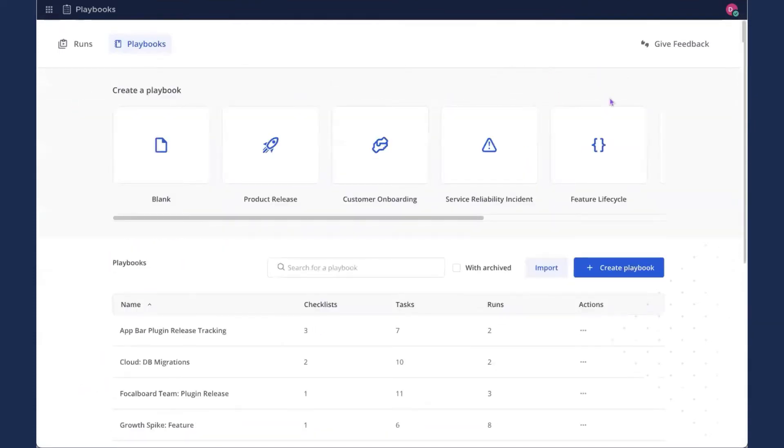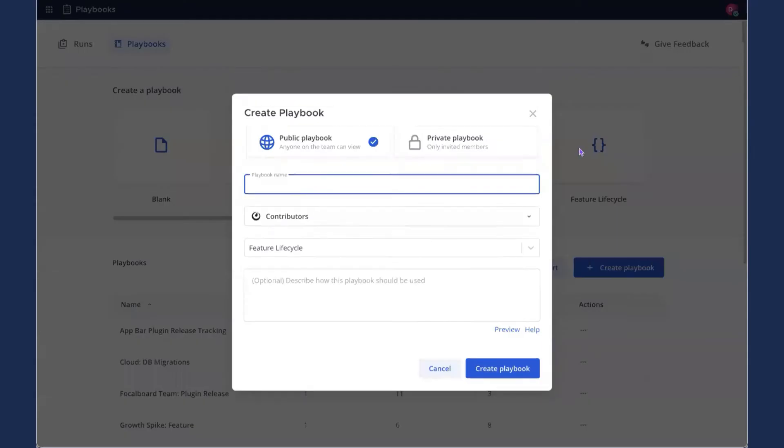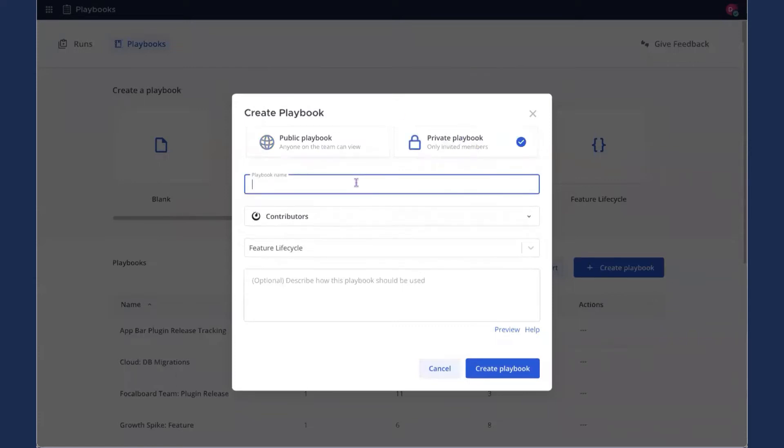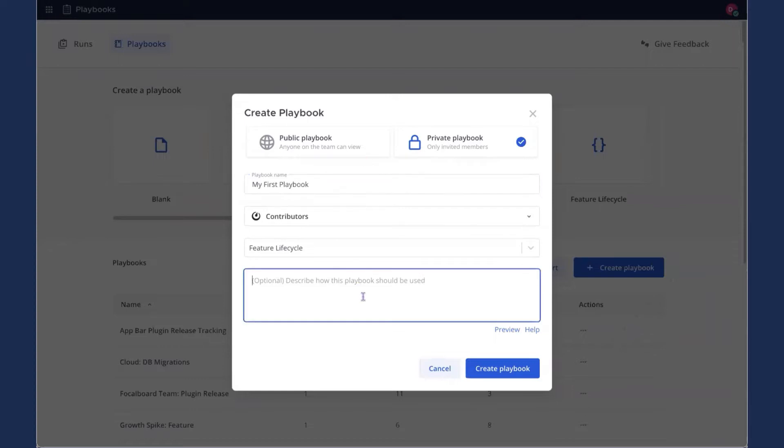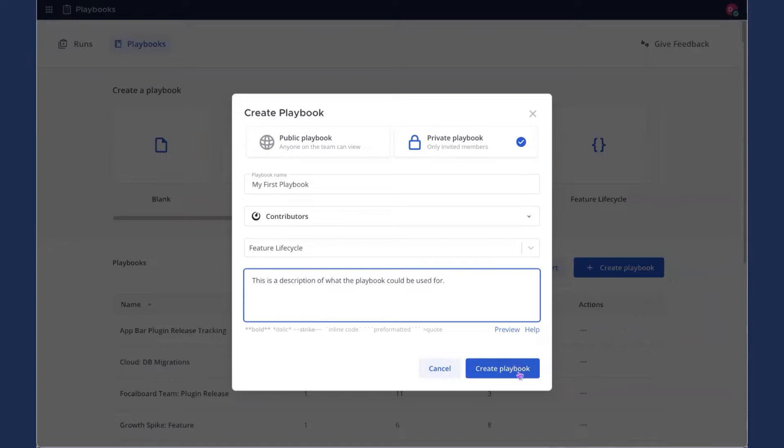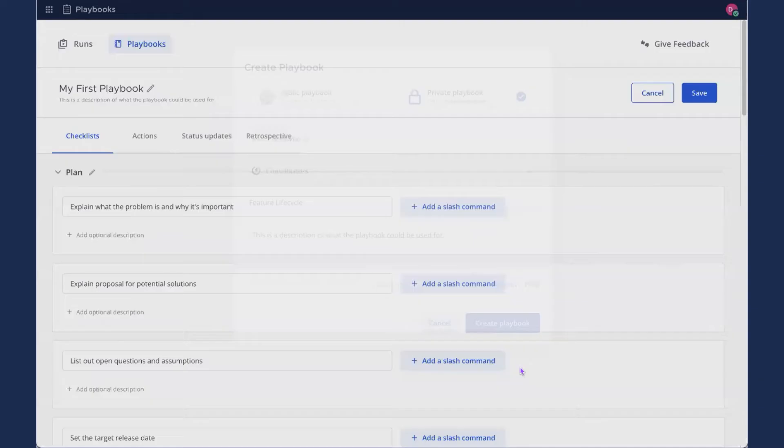So today, I'm going to use the Featured Lifecycle template. It's a good example that has a lot of tasks in it already. So you'll get an idea of how you could use a playbook. So I'll click that to start. I'm going to set it to private since we're just testing things out. So today, I'm going to call this my first playbook. And this is a description of what the playbook could be used for. And I'll click Create Playbook.